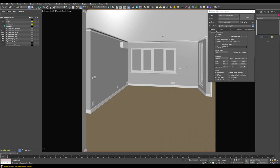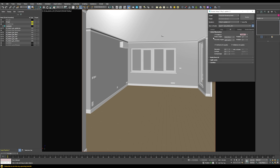Going through the render settings — I won't go into too much detail because there's a dedicated video about this on my channel — but in the GI tab it's quite important that you use this kind of setup for interior spaces. The primary engine should be set to Brute Force and the secondary engine to Light Cache. This ensures an accurate GI calculation, which is especially important for interiors where much of the light comes from bouncing.